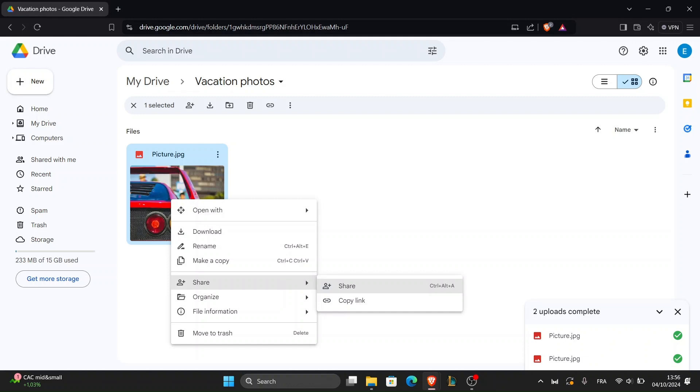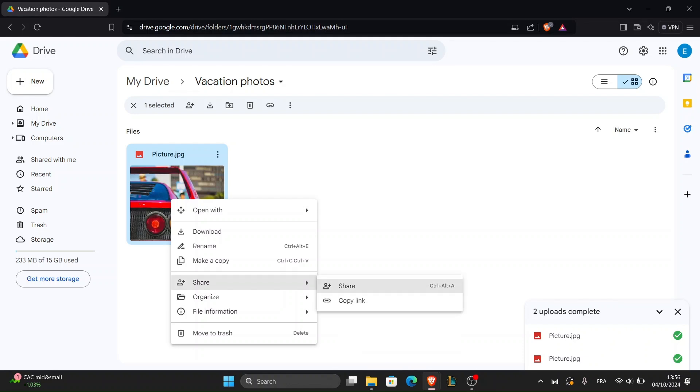And that's it. You've successfully saved your pictures to Google Drive using your PC. Now your images are safely backed up and accessible from anywhere.